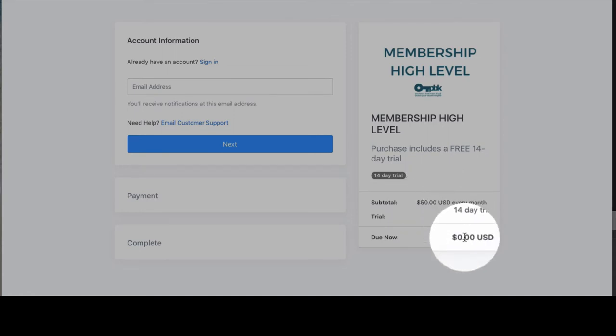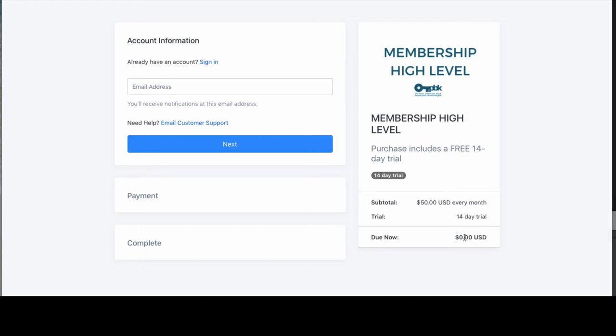Nothing is due now — they will enter their credit card information. Definitely include, as part of your onboarding email sequences, letting people know at maybe day 11 or 12 that if they want to cancel, they need to do so. Their full membership will start and they will get charged on day 15. That is how you adjust your offer.